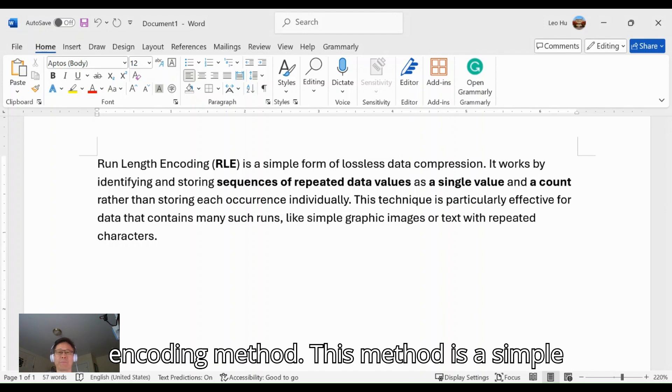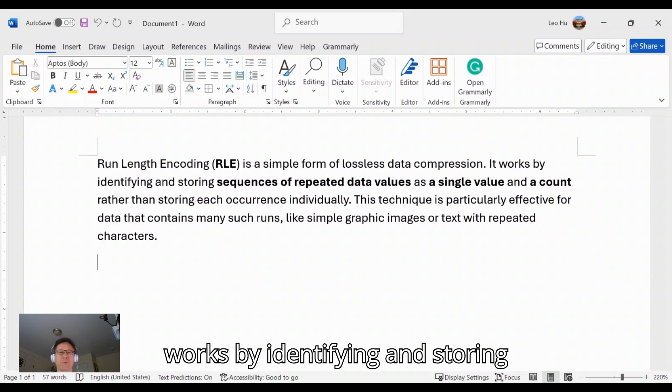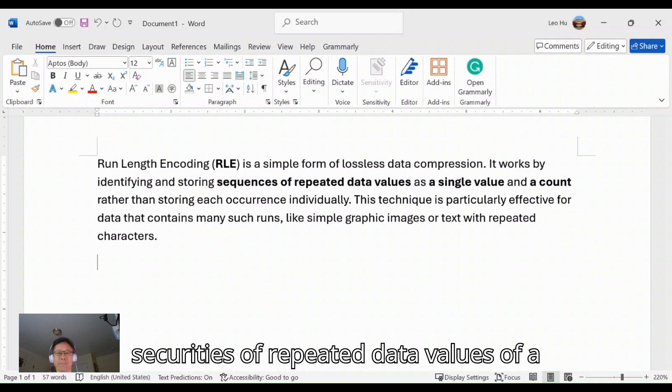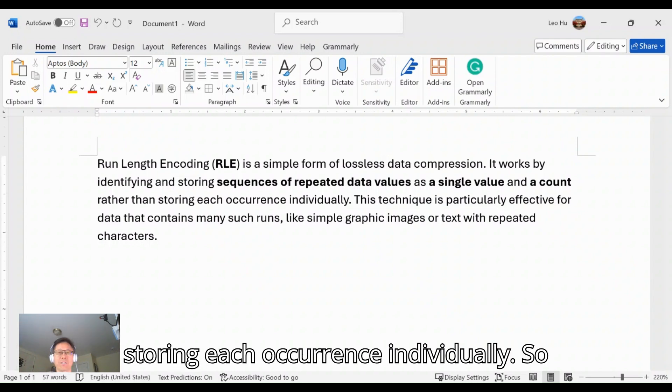This method is a simple form of lossless data compression. It works by identifying and storing sequences of repeated data values as a single value and count, rather than storing each occurrence individually.